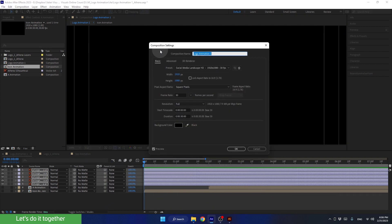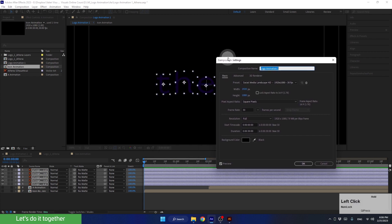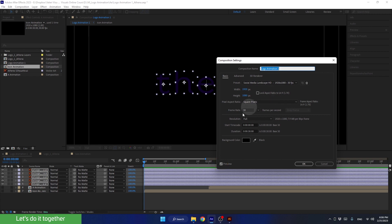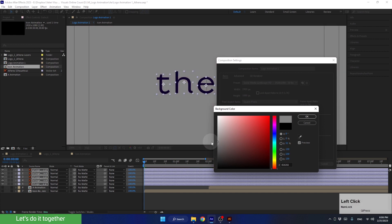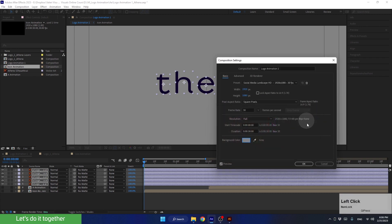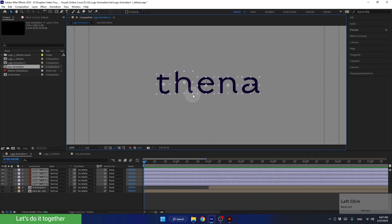Now we see the settings of our main composition, which is called Logo Animation 1, so we can see the changes that we are doing. Make sure to check the preview box down here. Let's click here and change the color to gray. Pick a brighter gray so we can see the letters. Once done, click OK here and here. Now let's learn how to animate these letters.